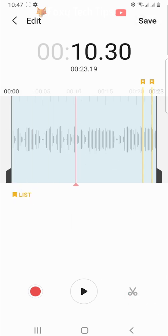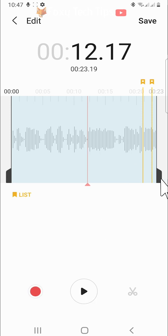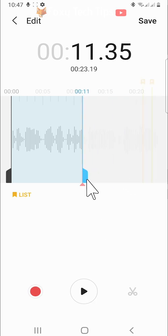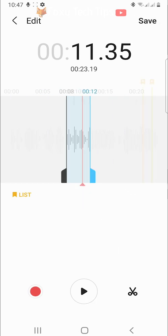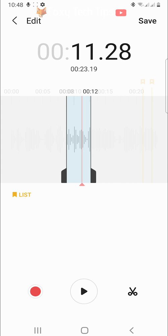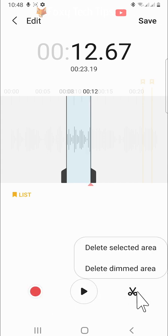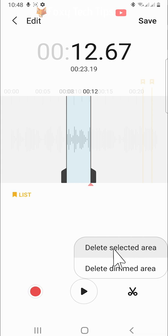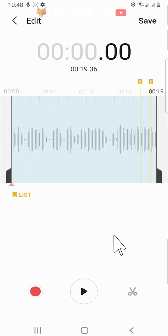If you want to remove a section from the middle, then drag the edges in and have the area you want to delete selected. Then tap the scissors and then delete selected area. That selection will be removed from the clip.